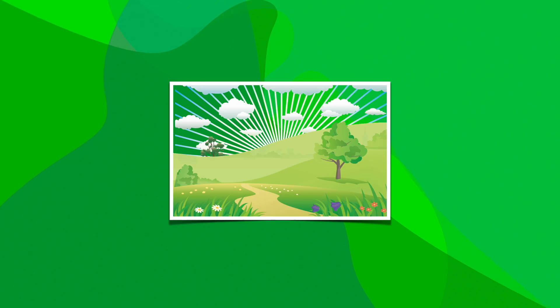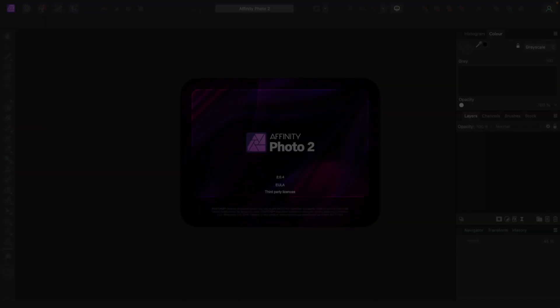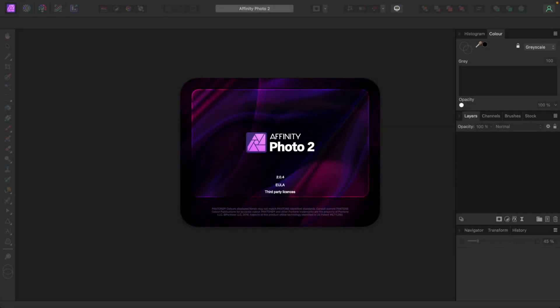In this video, I'll show you a fairly straightforward way to combine two or more images into a new composite image. I'm using Affinity Photo 2.0.4.